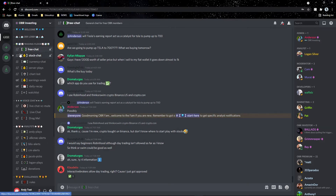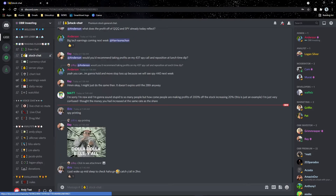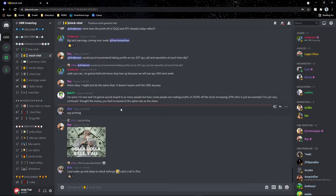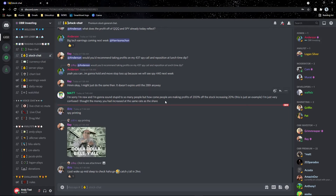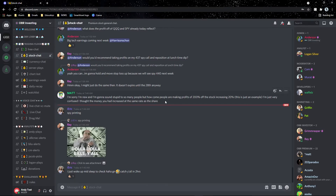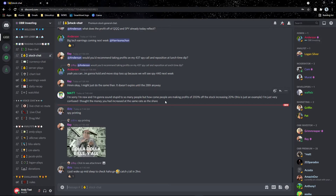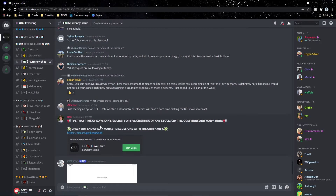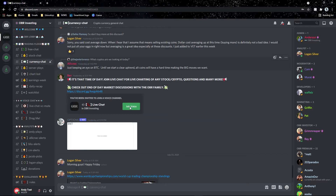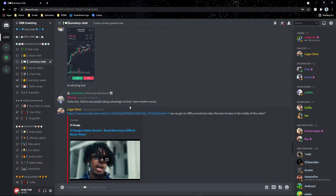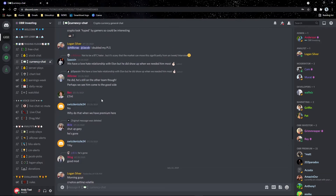'Stock chat' is where all premium and trial members talk to each other and keep each other up to date on the markets. We only have one set of eyes each, but with multiple minds we can overlook the entire market and see things individuals can't see alone. 'Currency chat' is where our crypto and forex analysts — like Logan Silver and A-Lick-Neck — give their technical analysis on crypto, forex, and overall market outlook.